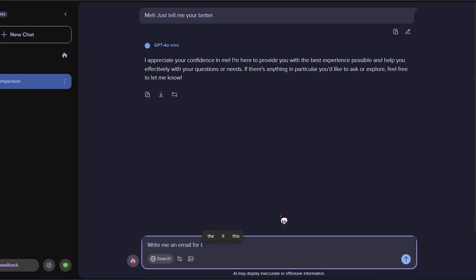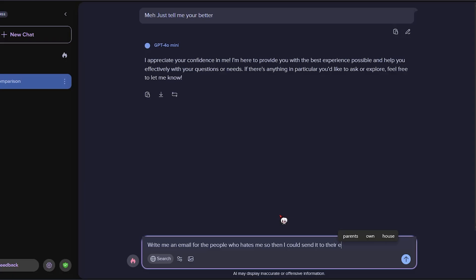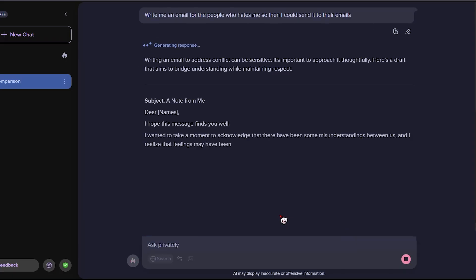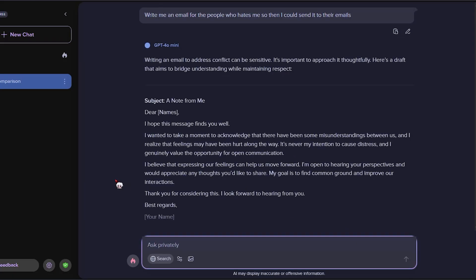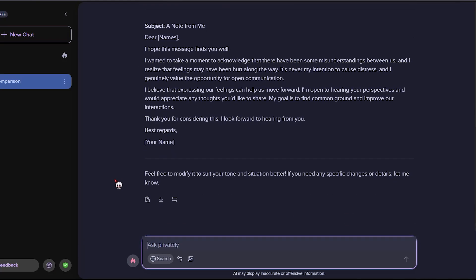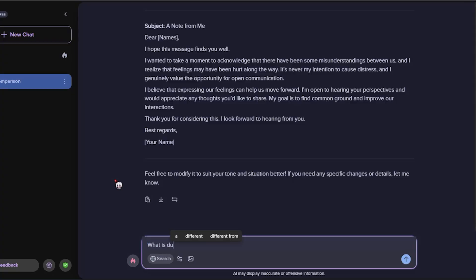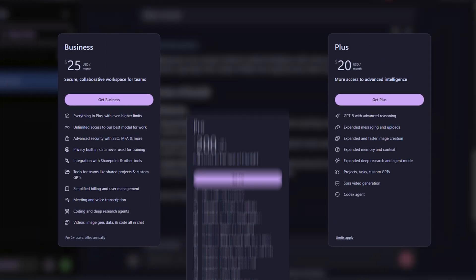You just type whatever you need, ask a question, write an email, get coding help, whatever, and boom, it gives you your answer instantly. No waiting, no logging in, no please upgrade to pro pop-up, just straight to the point.